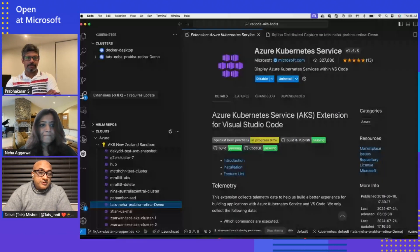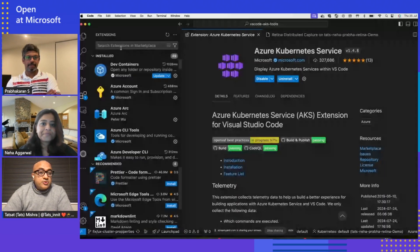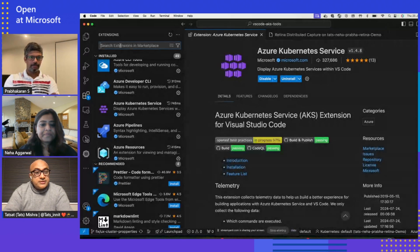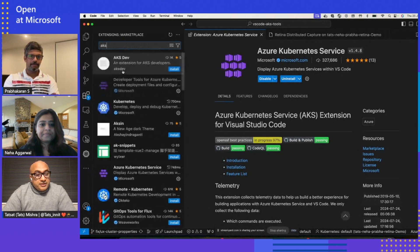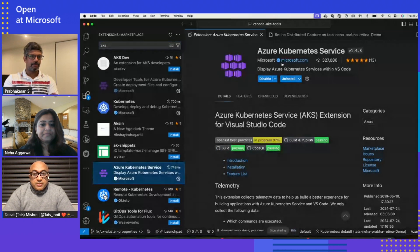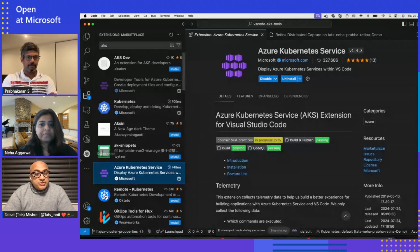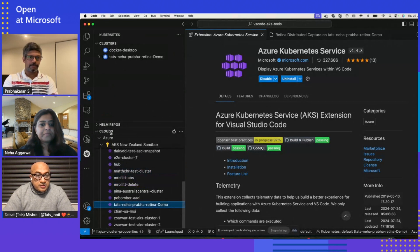Thank you so much, Neha. This is perfect, and thank you, Prabha, for the introduction. From my screen, I'm going to share how, first, to get this extension for new users. Users can go to their extension manager in VS Code and search for AKS. They'll find Azure Kubernetes Services under Microsoft Publisher. Since I have already installed it, it's showing me uninstall — for a new user, it will be an install button. Once the user has got this extension, there will be a Kubernetes icon appearing, and this extension is the cloud extension in the Azure cloud.